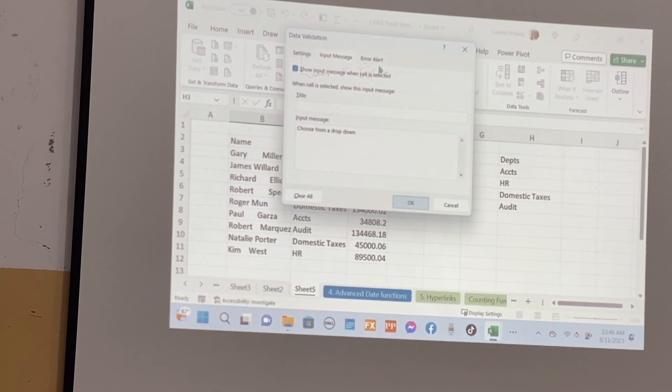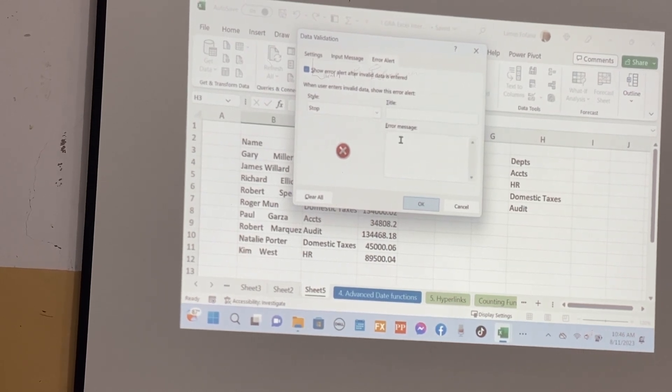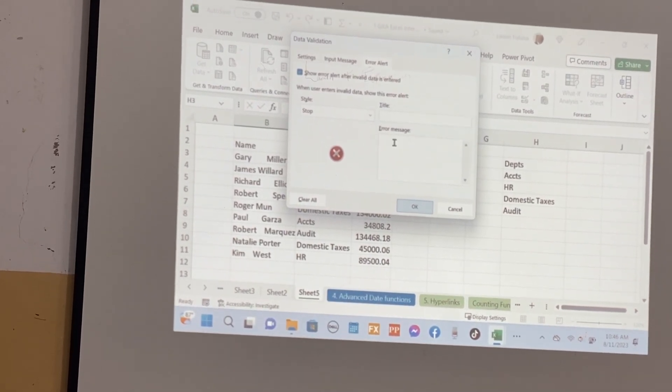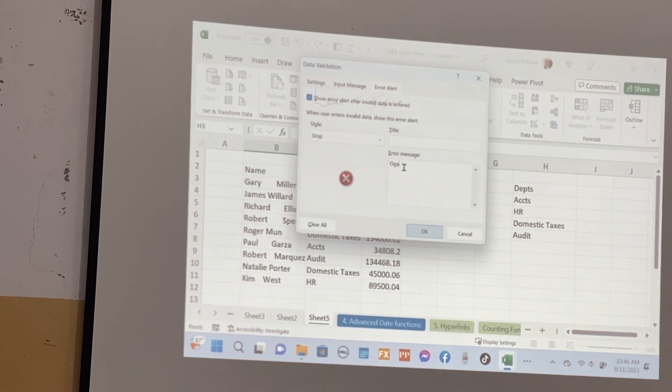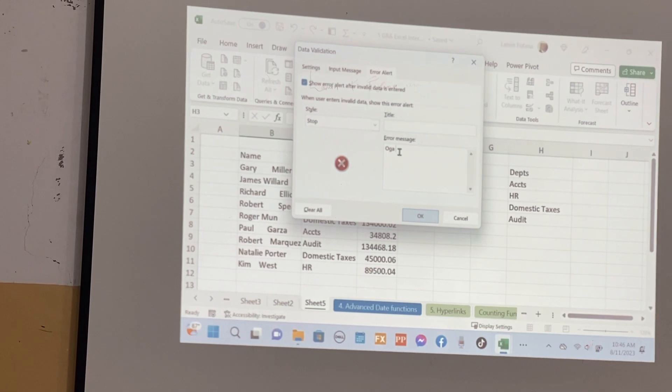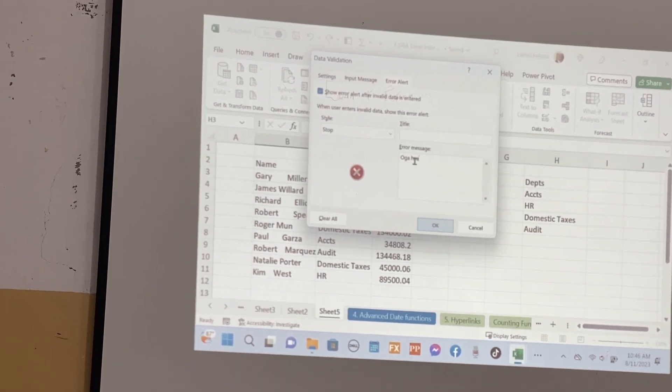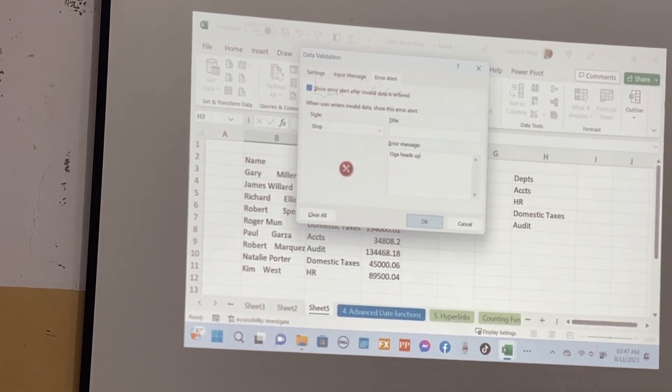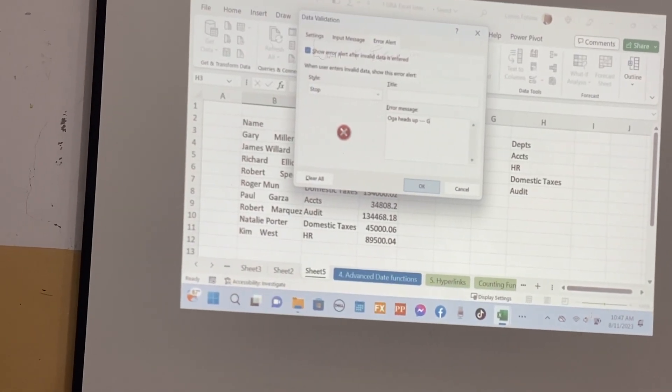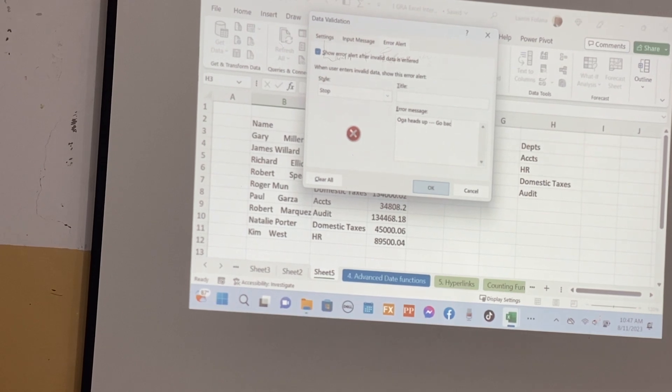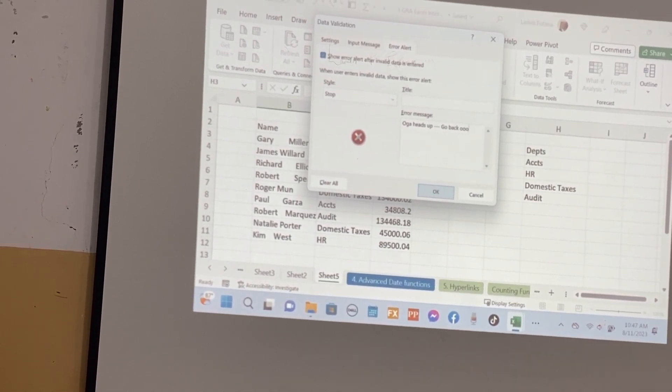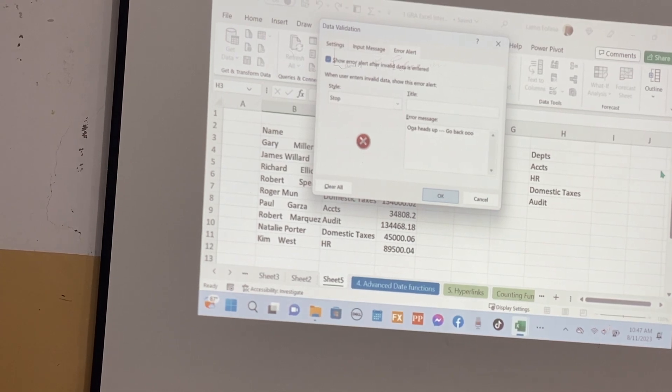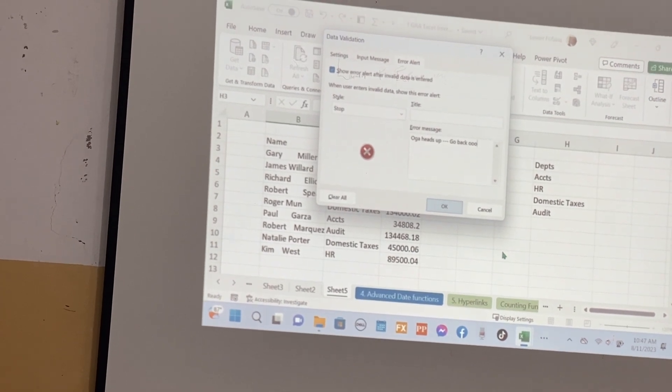So we go to the title. I'll use 'oga heads up, go back.' And then what next?